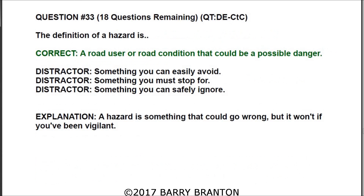Question 33: The definition of hazard is — the correct answer is — a road user or road condition that could be a possible danger. A hazard is something that could go wrong, but it won't if you've been vigilant.